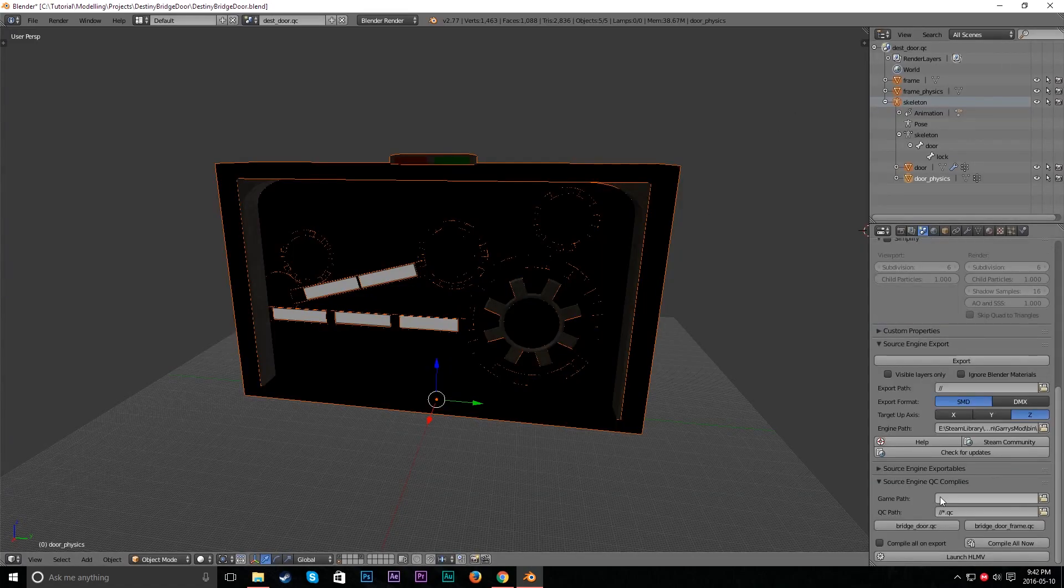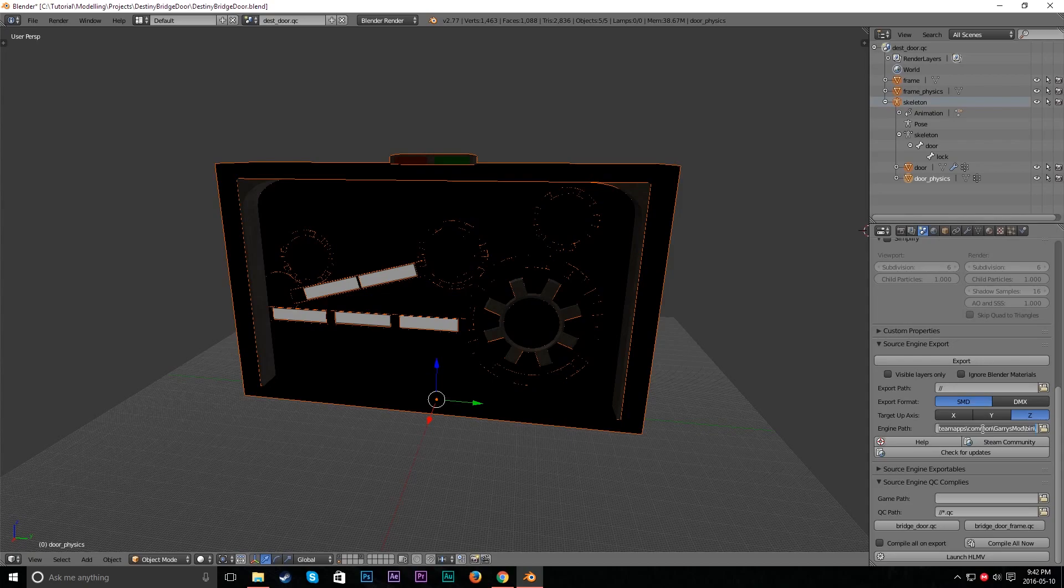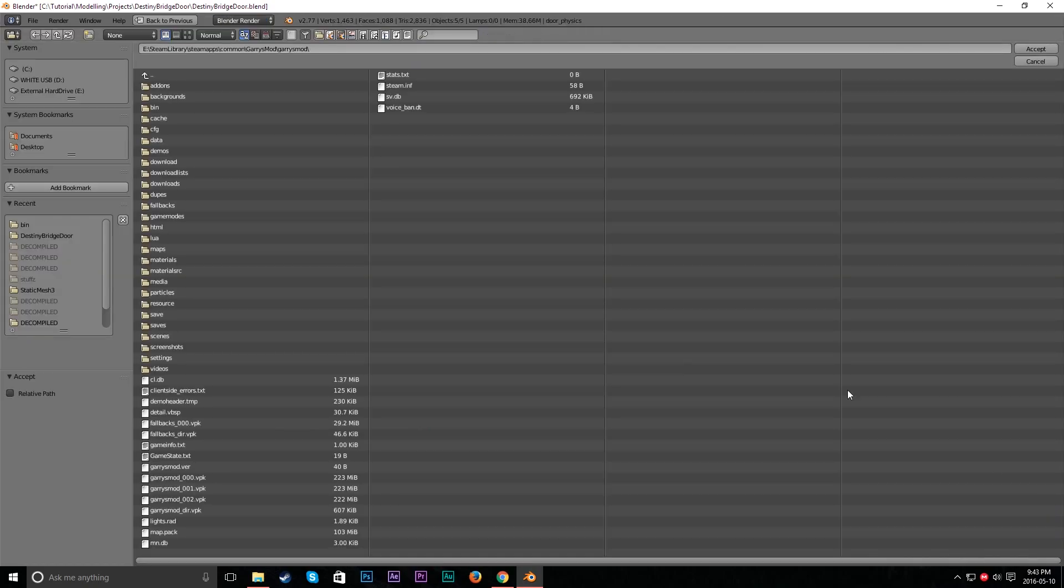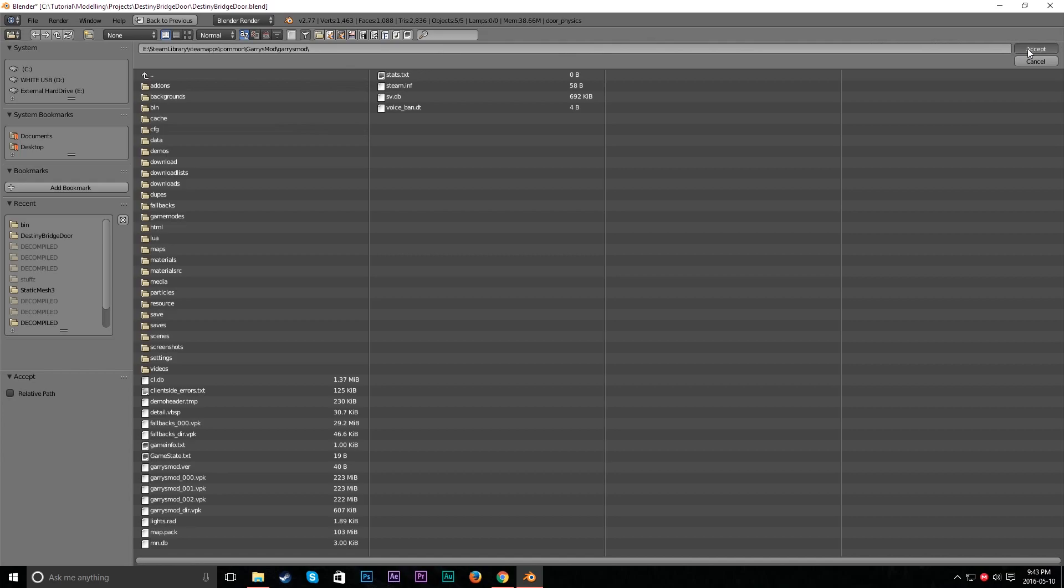Let's go ahead and do our game path. Let's just copy this engine path. Control C or Command C if you're on a Mac. And now let's go into Game Path. Let's paste that. Now let's type in garrysmod as one word. So now this should work. Yeah, it worked. Okay. There we go. Perfect.